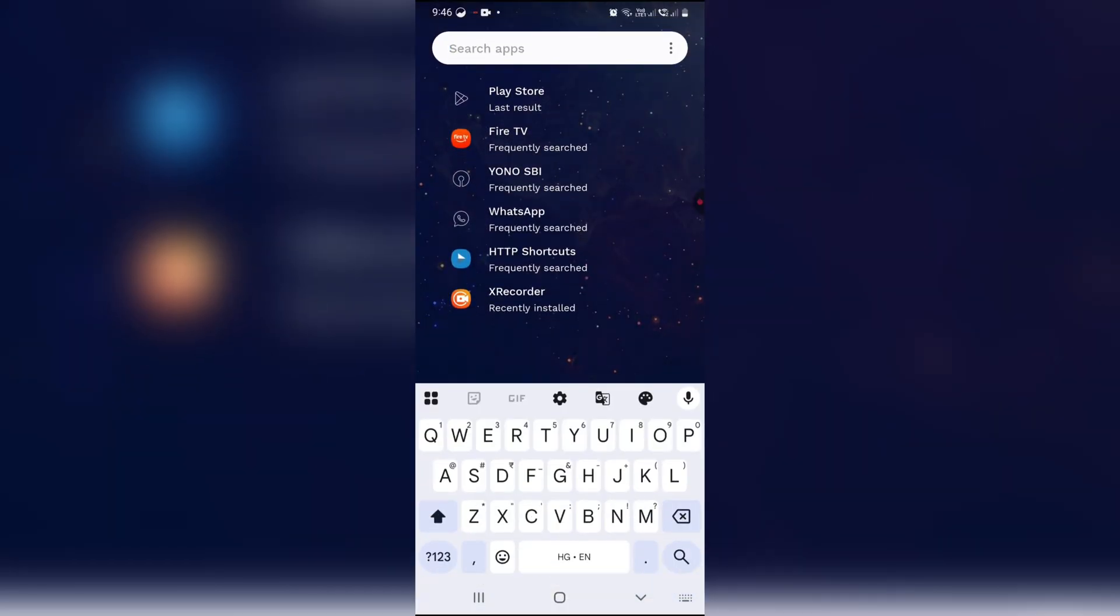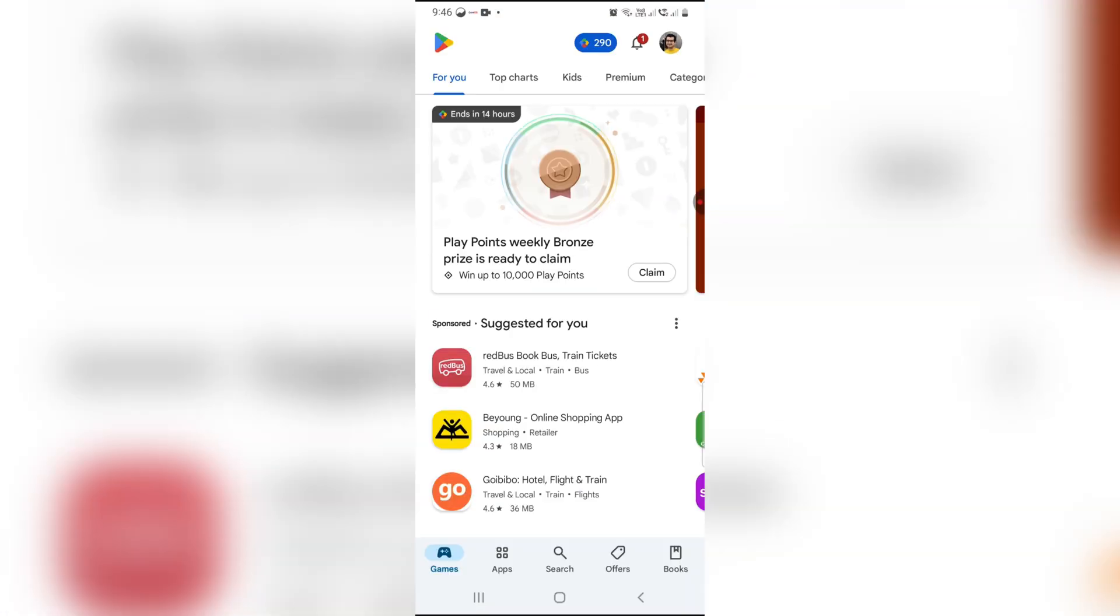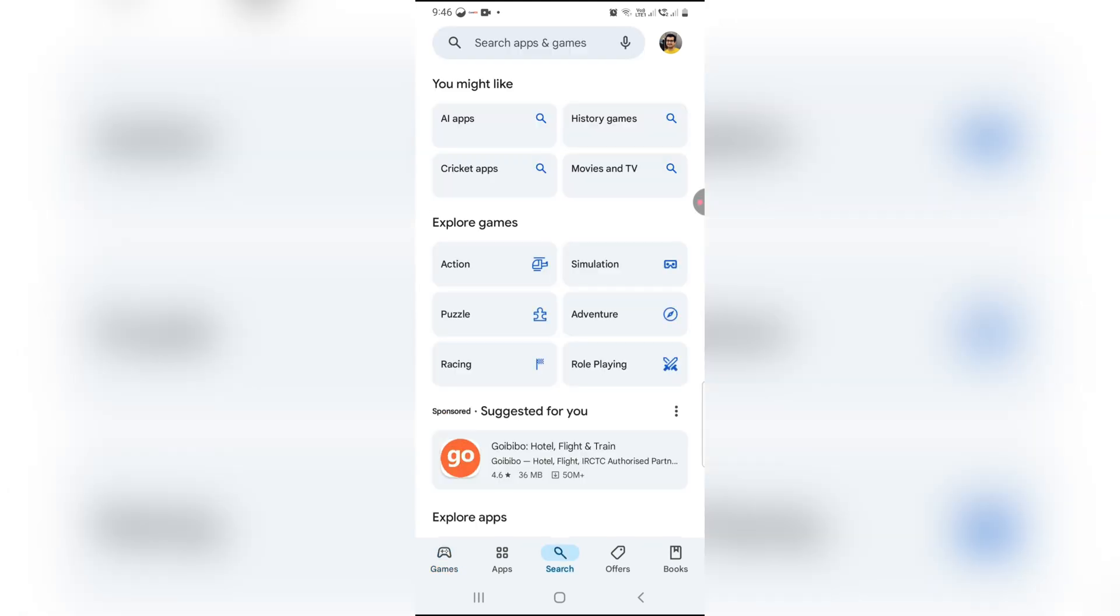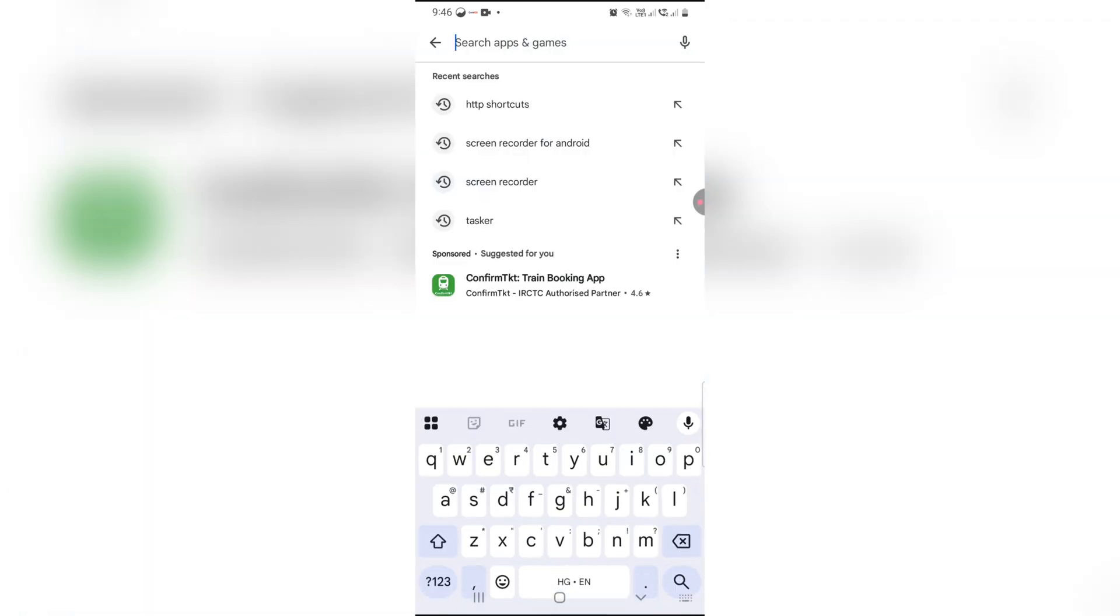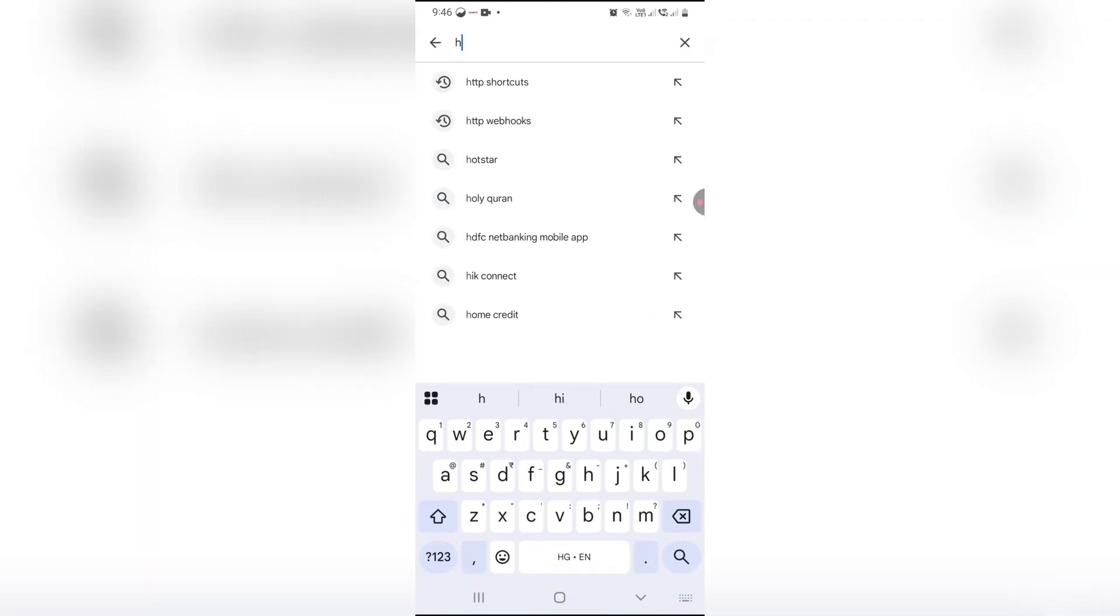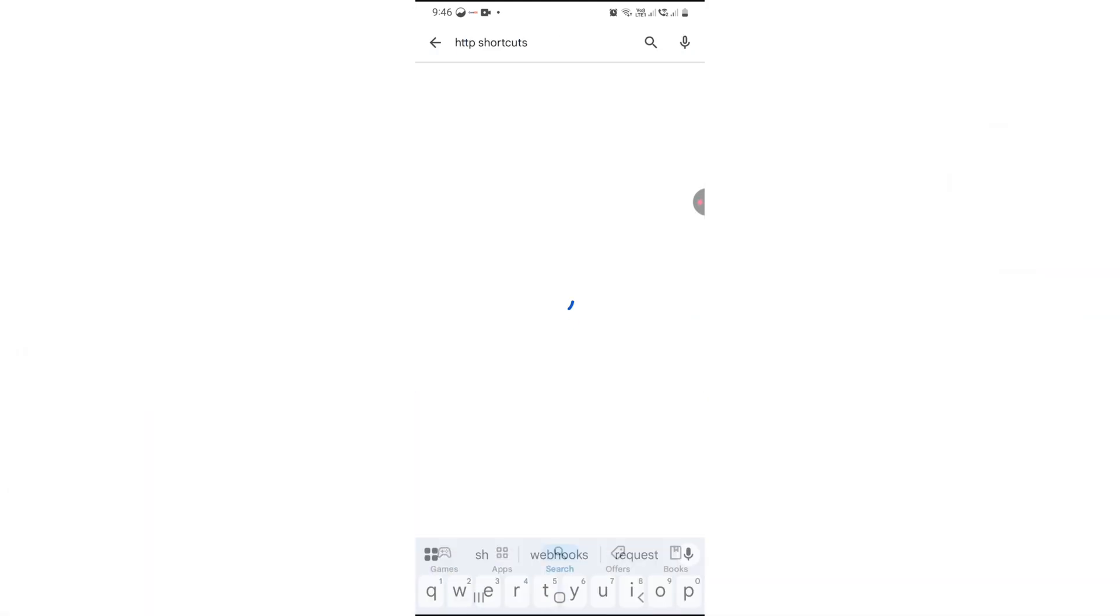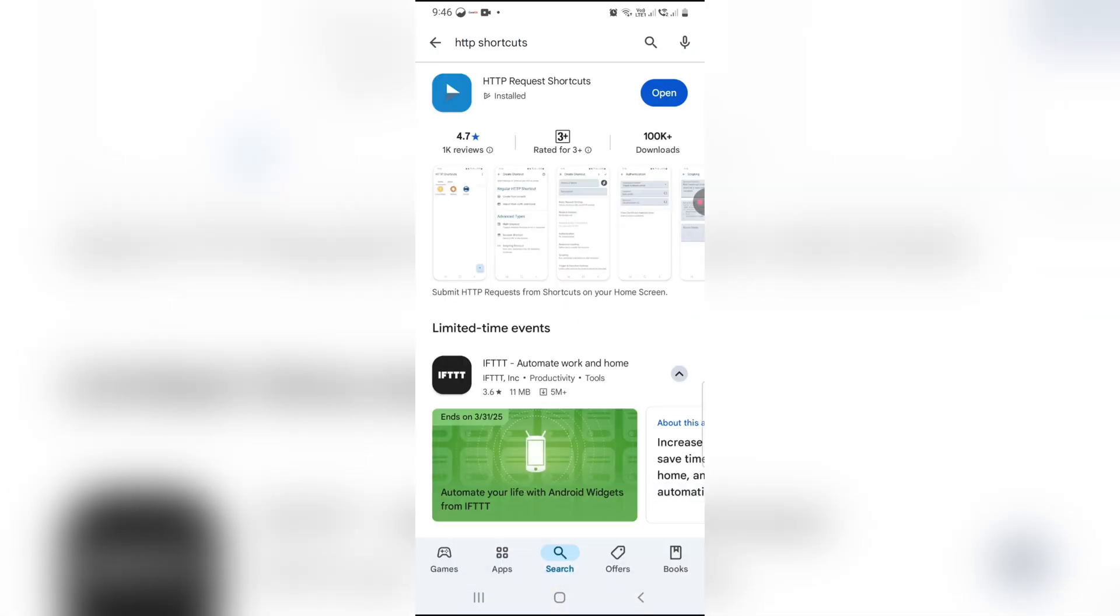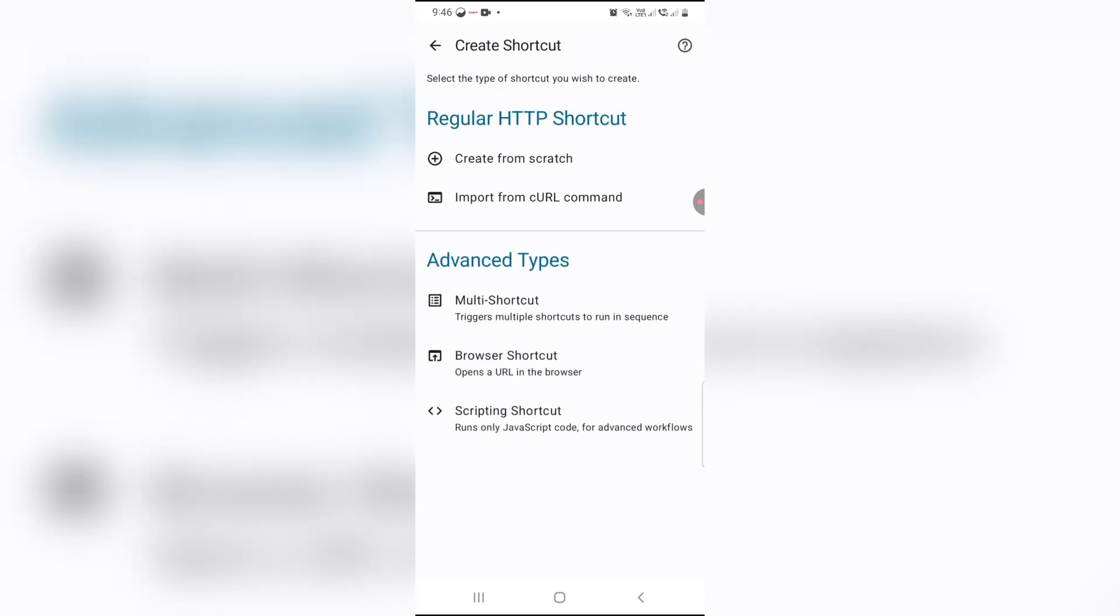First, grab your Android phone. Head to the Play Store and search for HTTP Shortcuts. Install it. It's free. Once installed, open the app and tap the plus icon to create a new shortcut from scratch.